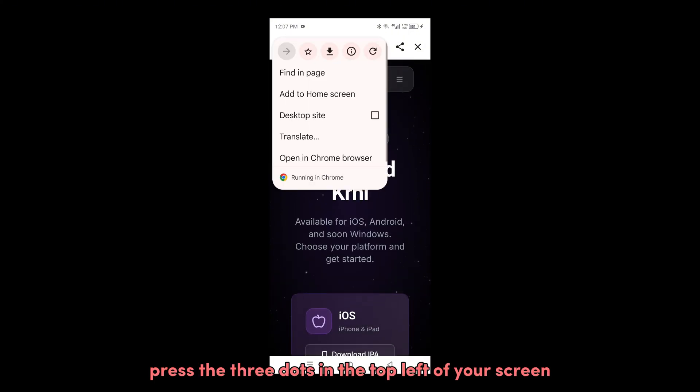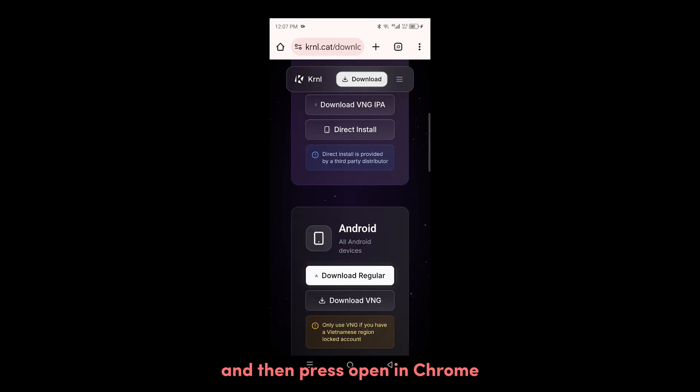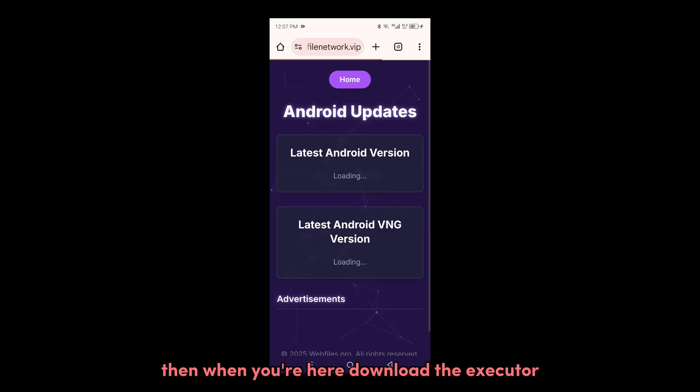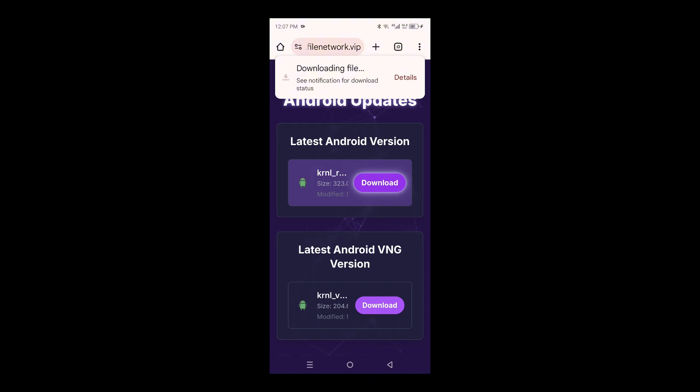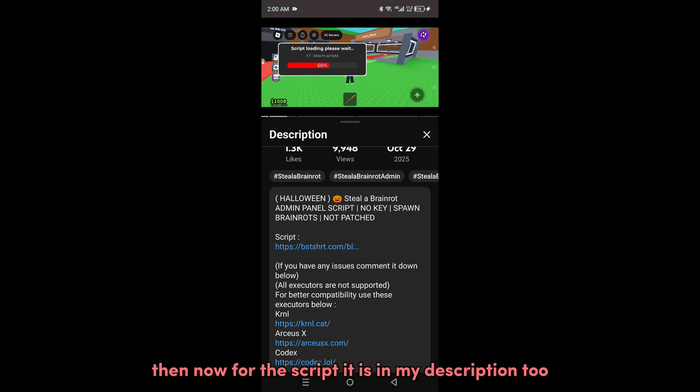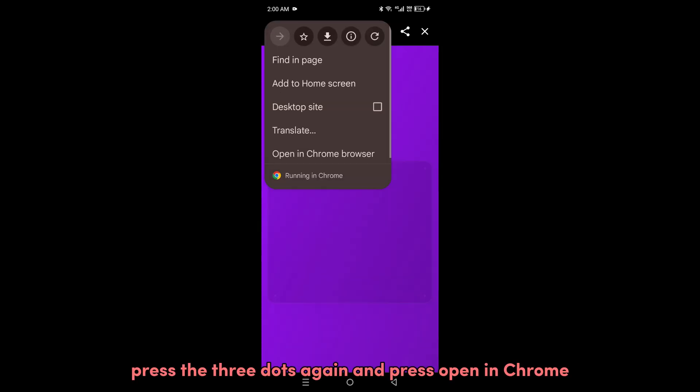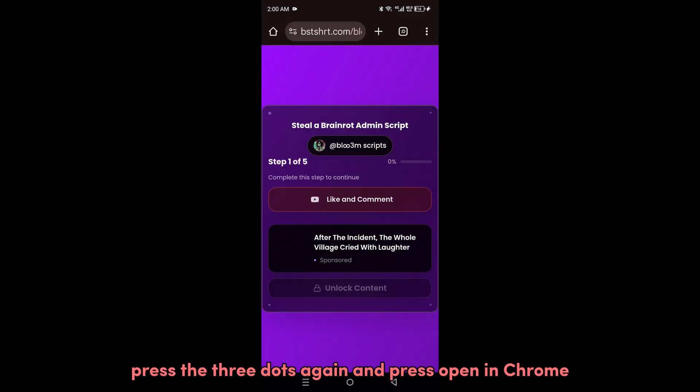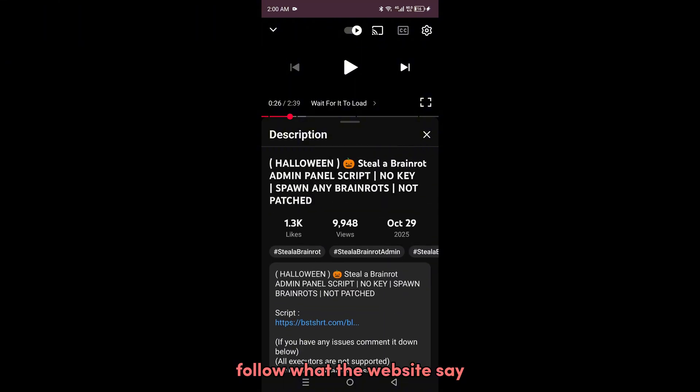Press the three dots in the top left of your screen and then press open in Chrome. When you're here, download the executor. Now for the script, it is in my description too. Press the three dots again and press open in Chrome. Follow what the website says.